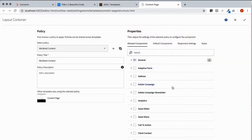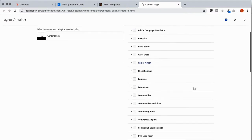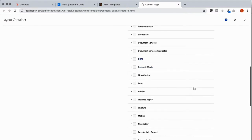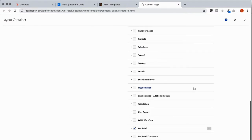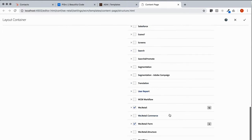As we scroll down the set of options, we'll find PySource Formation hasn't been checked. So let's check it. And to avoid confusion, I'm going to uncheck WeRetail forms so we don't end up with duplicates.